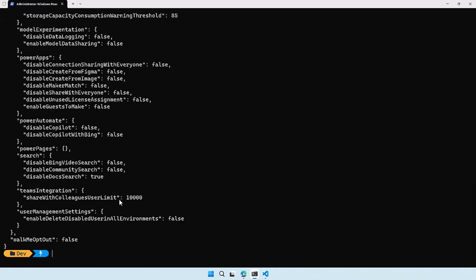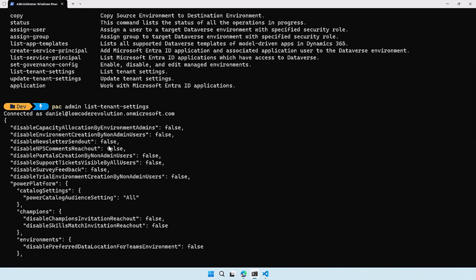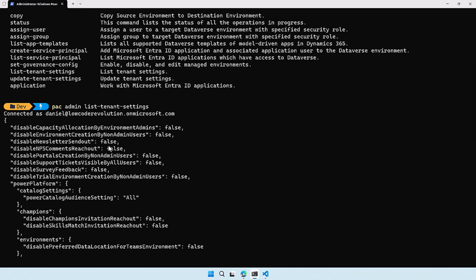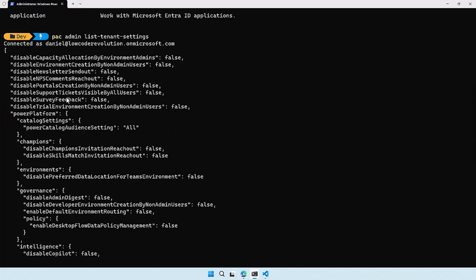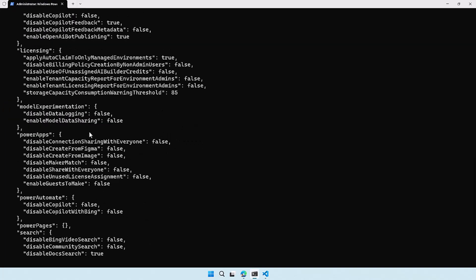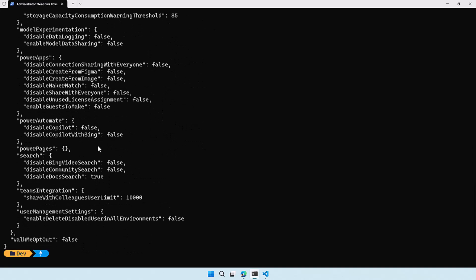It's a pretty long command, but when you run this it will show you a JSON output of what the current tenant settings are. There are a bunch of tenant settings available. You can see, for instance, disable environment creation by non-admin users — when you set this to true it will only be available for admins, and that's the recommended feature. We also have disable trial environment creation by non-admin users, so if you don't want people to create trial environments you can set this to true. There are a bunch of others as well, and I would advise you to go look at these — there are so many features here you can use and benefit from.